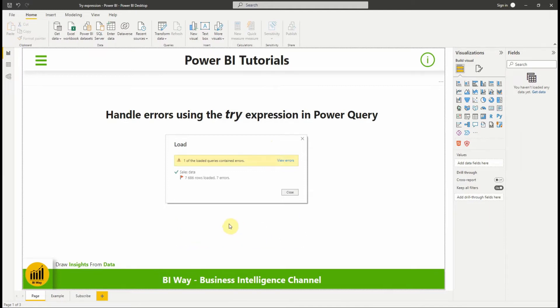In this new video we will see how to handle errors using try expression in Power Query. So let's get started.